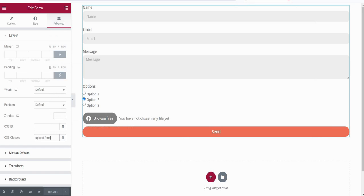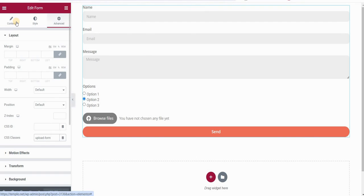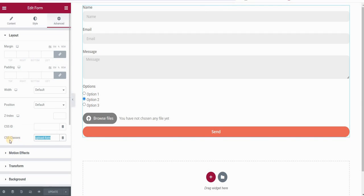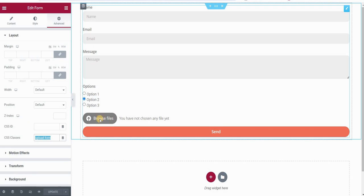Now let's see how to do this. We have a simple form here on an Elementor page and I added a radio box — a radio field — with some default placeholder options. This form I assigned a CSS class called 'Upload Form'. You can assign any class, just remember the name because you will use it in the CSS.